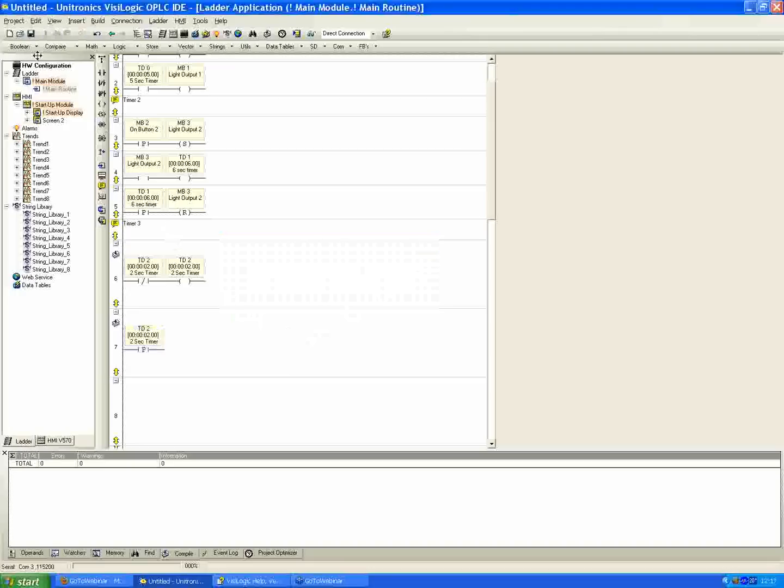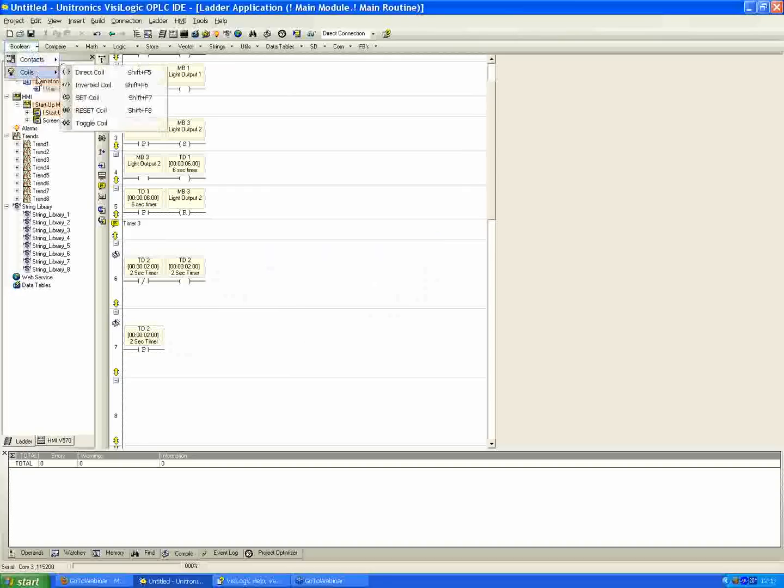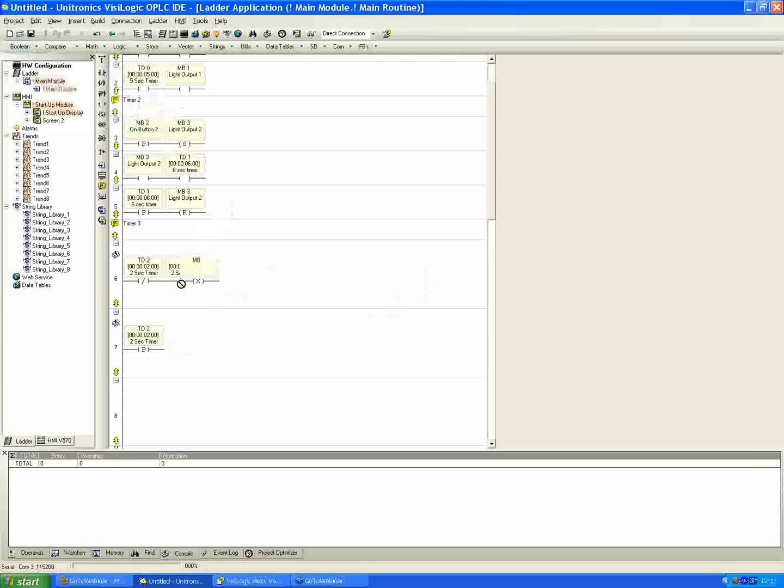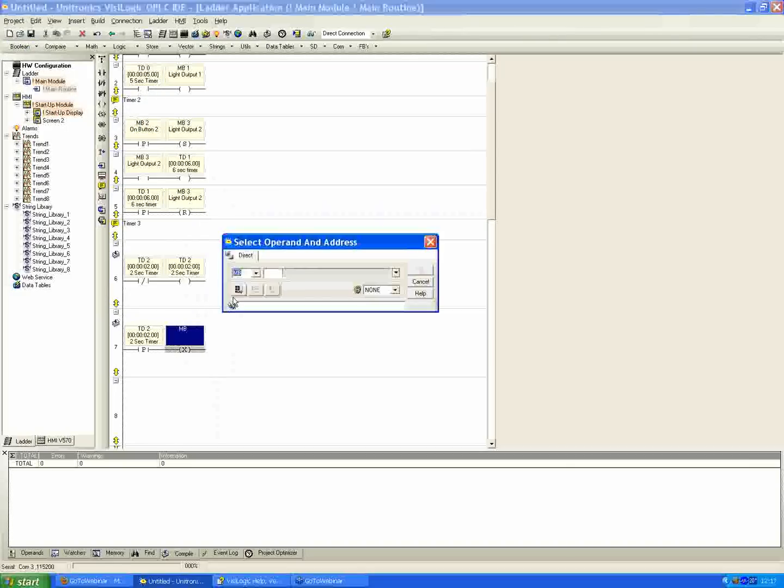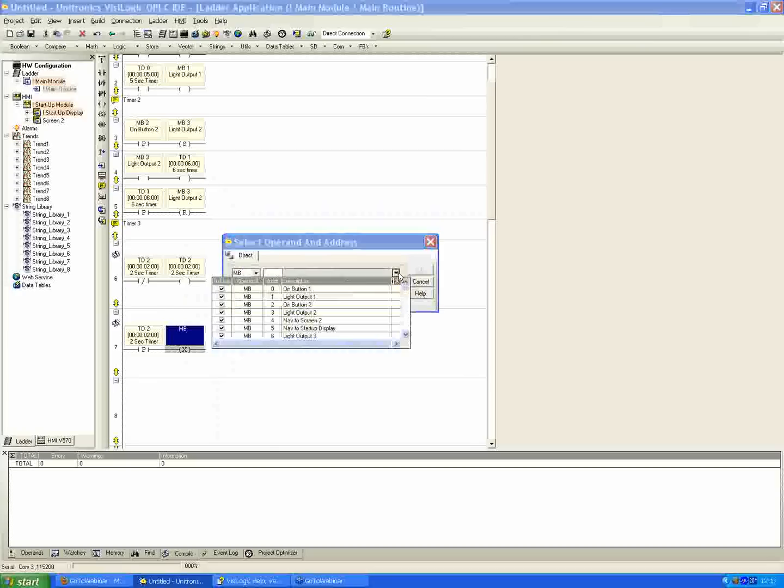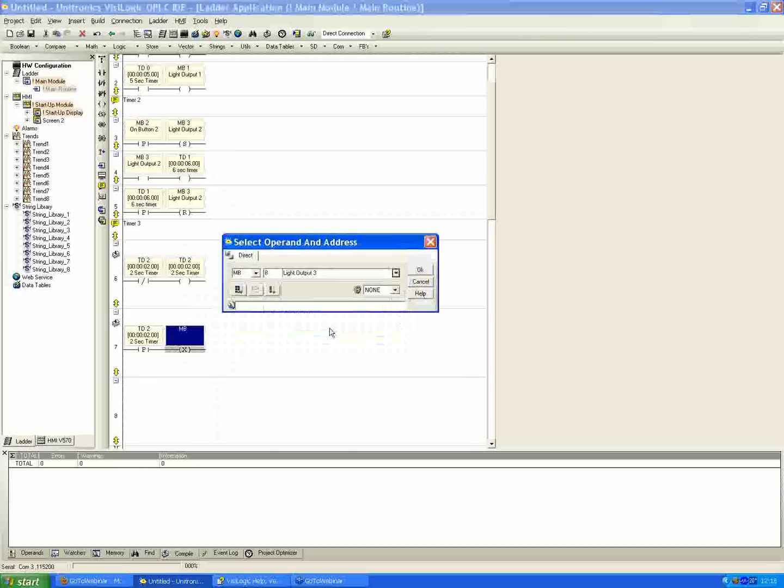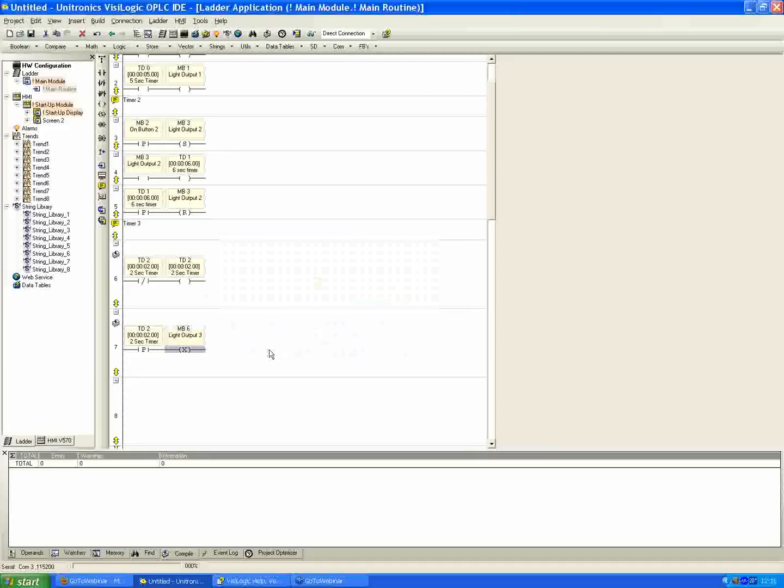Now we'll use, in this case, a different type of coil. If you go to the Boolean menu, and then coils, we've used, or we've talked about most of these before. Direct inverted is just the opposite of direct. Set and reset we looked at previously. The last option is toggle coil. I'm going to select that and place it in series with net 7. And in this case, I'm going to select my light output 3 and hit OK.